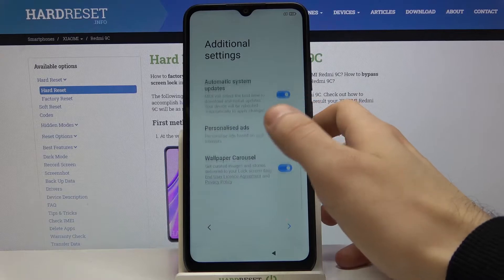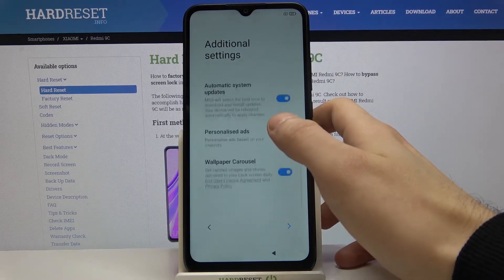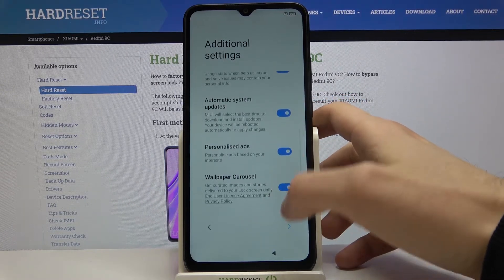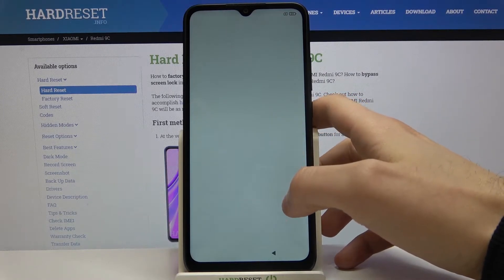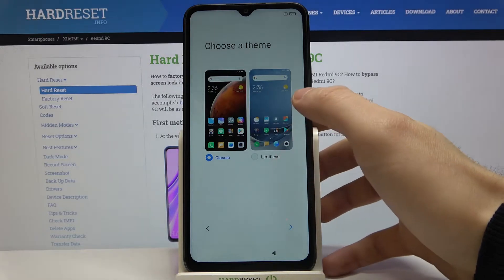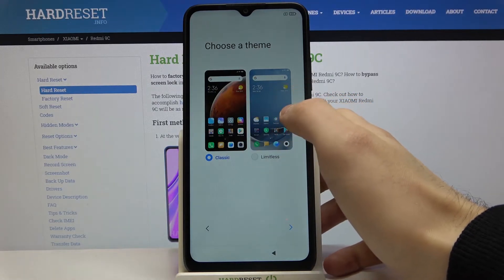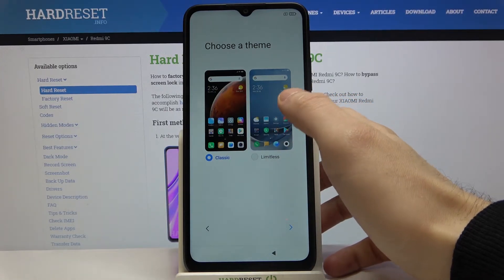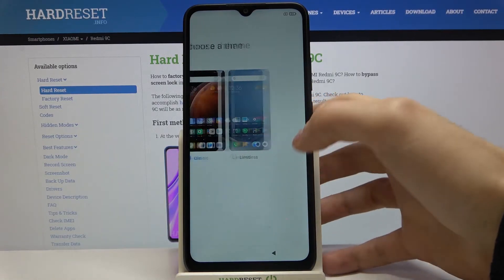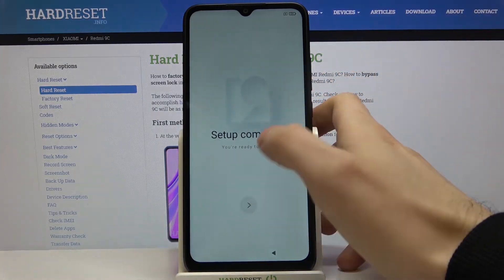Then additional settings. After that you can choose your theme — classic or limitless — and the setup is complete.